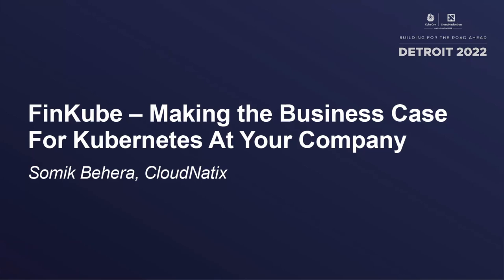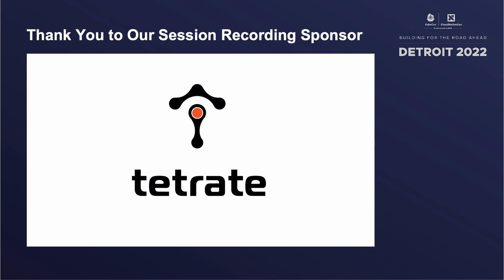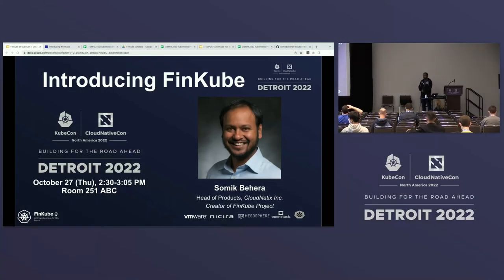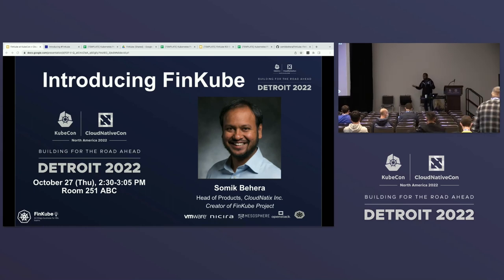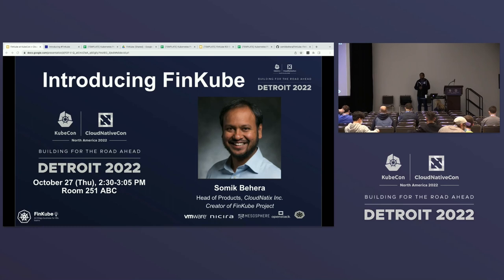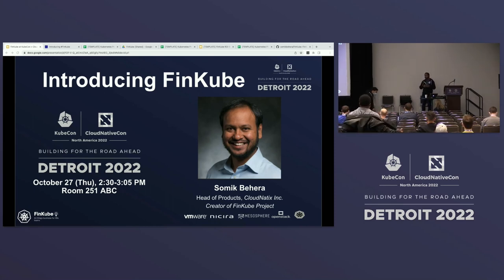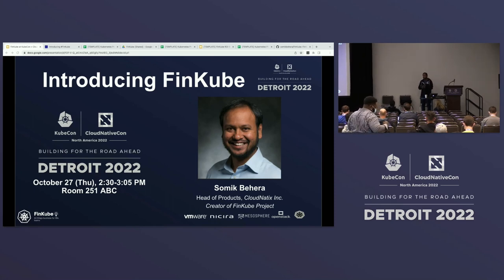Good afternoon, KubeCon. I'm Samik Bhaira, head of products at a company called Cloud Natix. I've spent the last 20 years in the armpit of infrastructure, starting with being an early engineer in virtualization at VMware, to creating software-defined networking with a company called NYSERA. I created an open source project called Neutron, a subsystem of networking for OpenStack, and then created the data center operating system as a commercial product based on the Apache Mesos project.